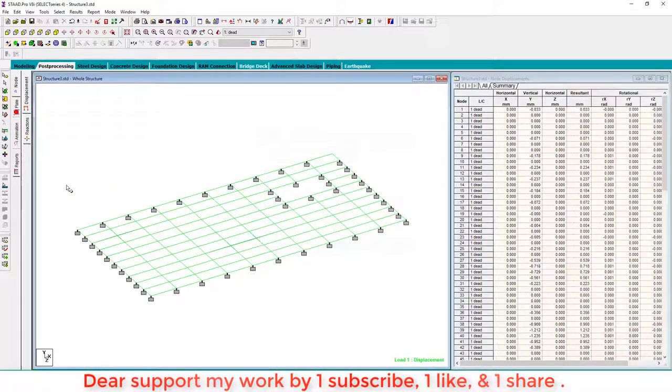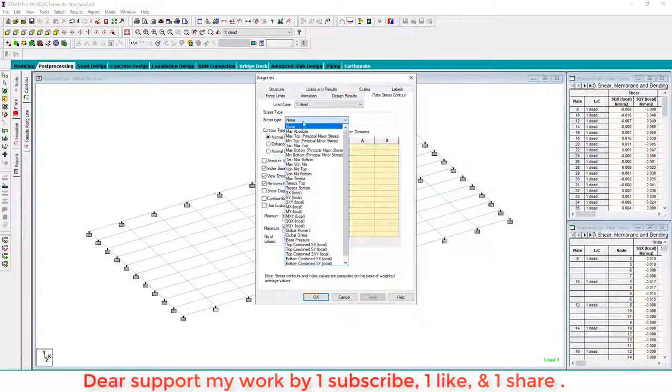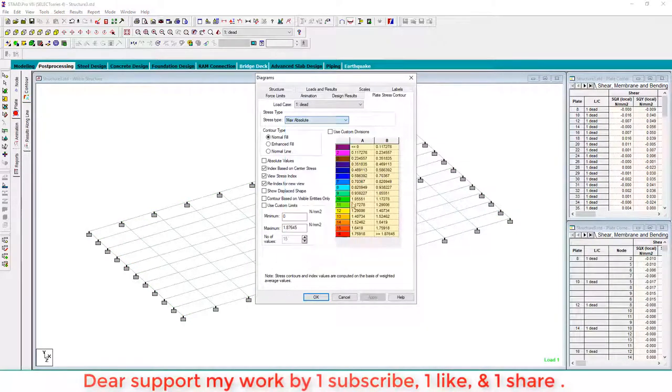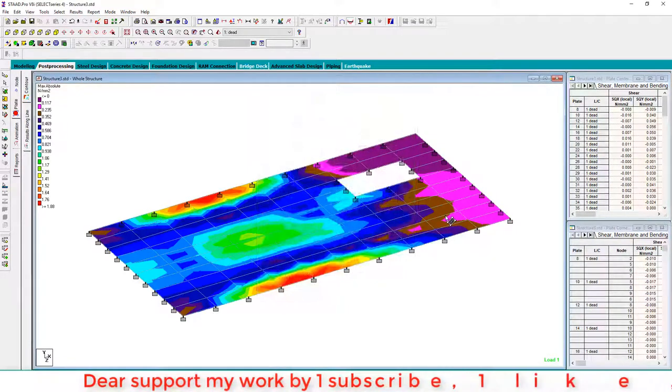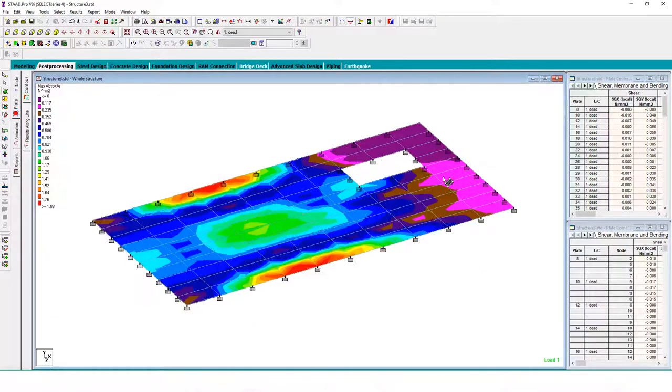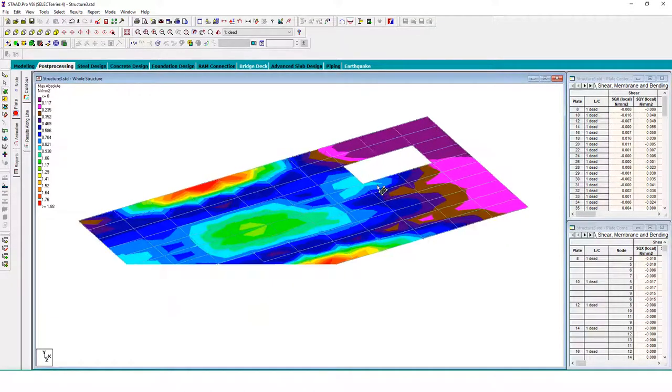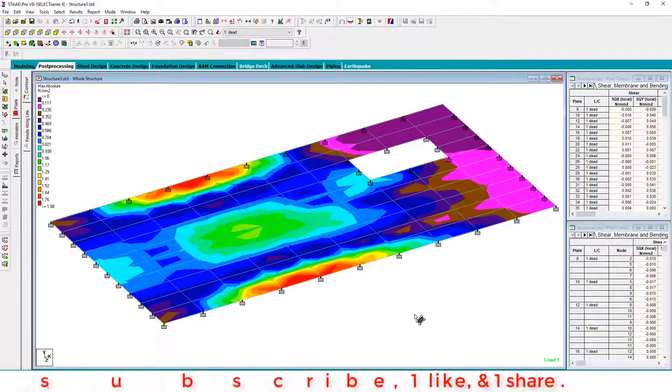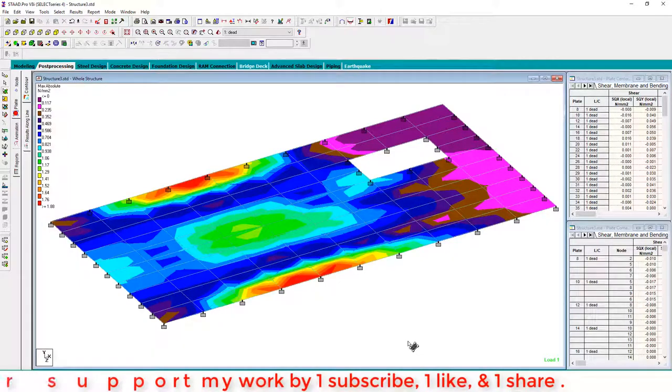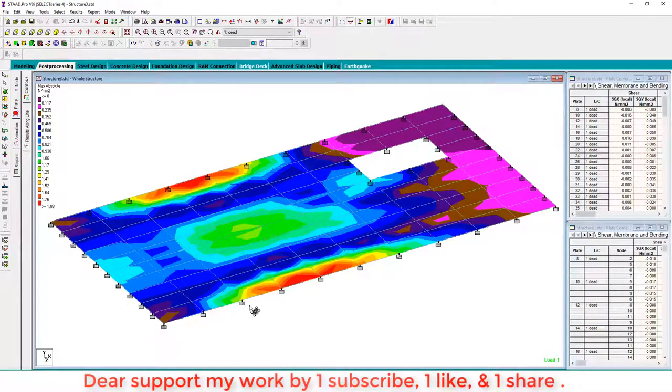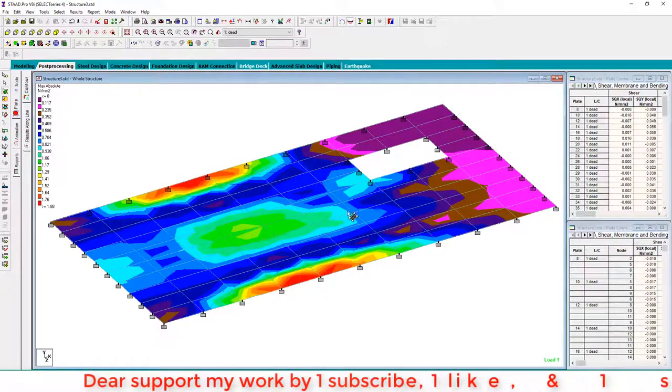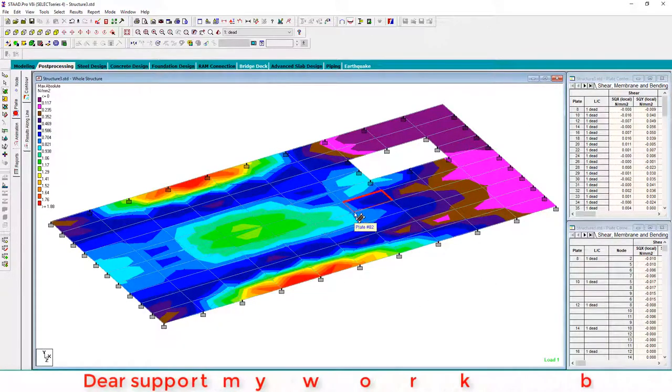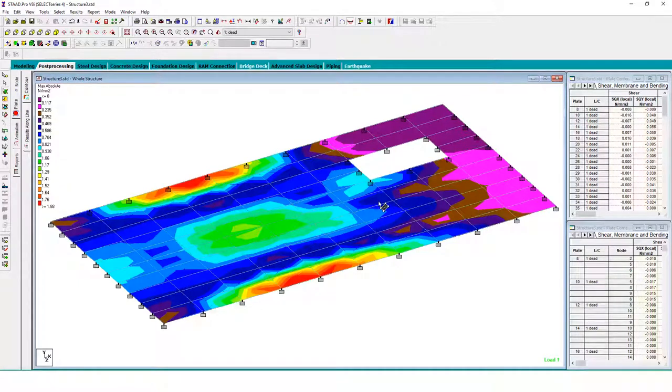Go to post-processing, select plate and select maximum absolute. This is the stress distribution and this is the opening. One more option to create opening: you can make a frame like this by members and then create slabs.